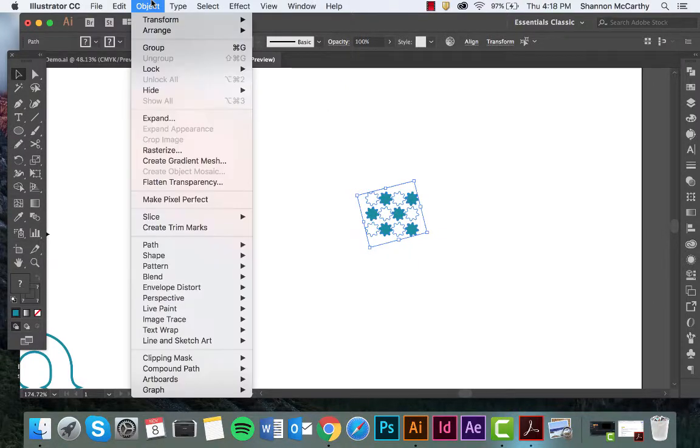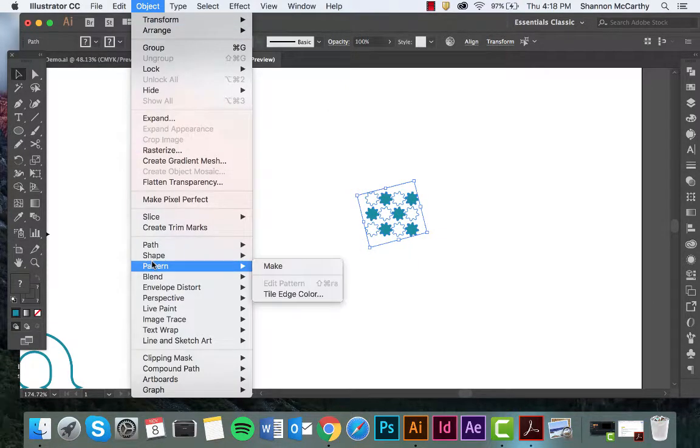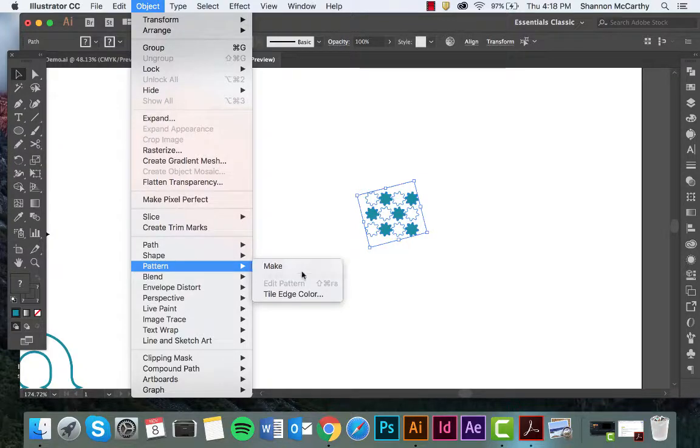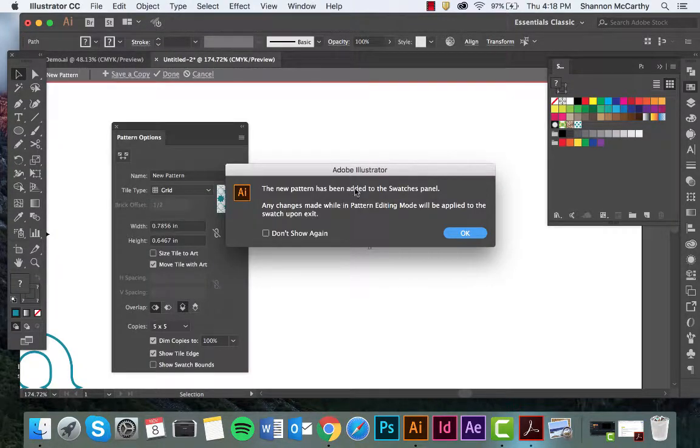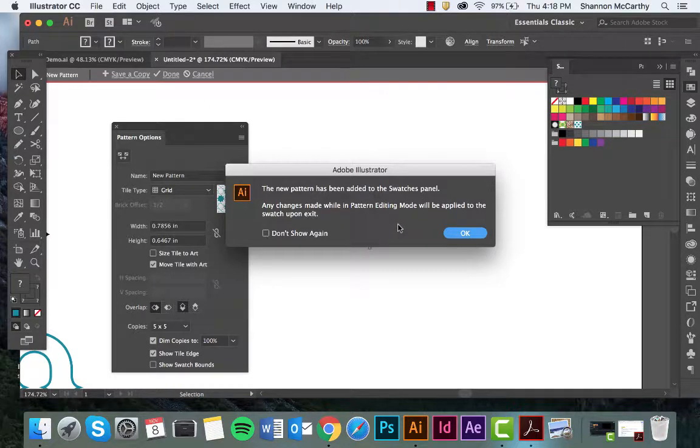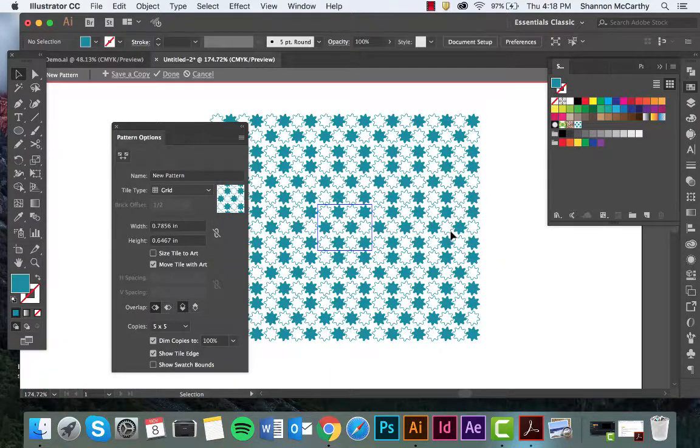I'm going to come up to Object, Pattern, Make. What this is saying is that the finished product will be in the swatches. I'm going to click OK here.